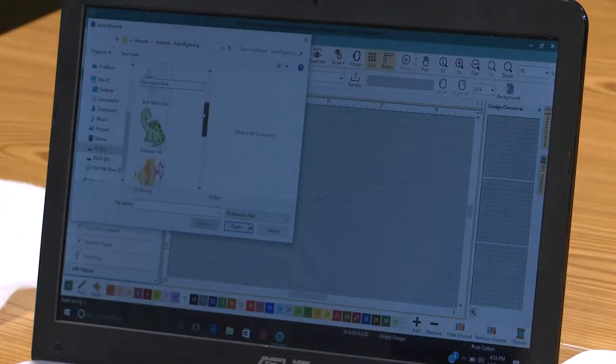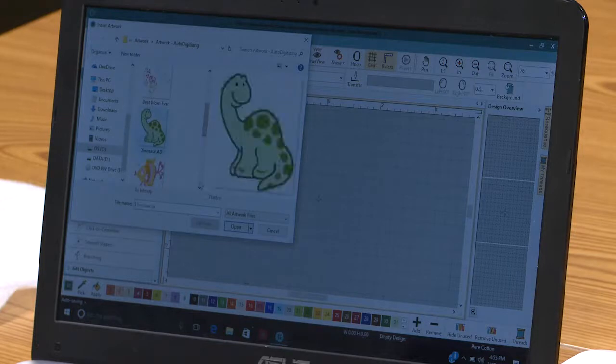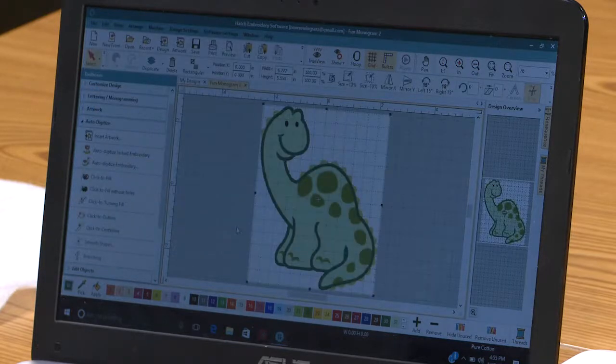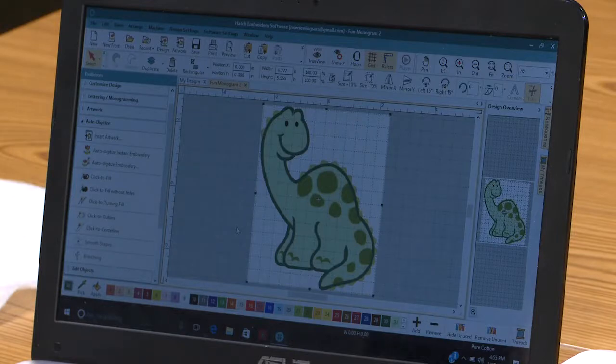I was just kind of playing with this cute little dinosaur earlier — he's really sweet. I'll touch open, and it brings that dinosaur right into my main embroidery screen.